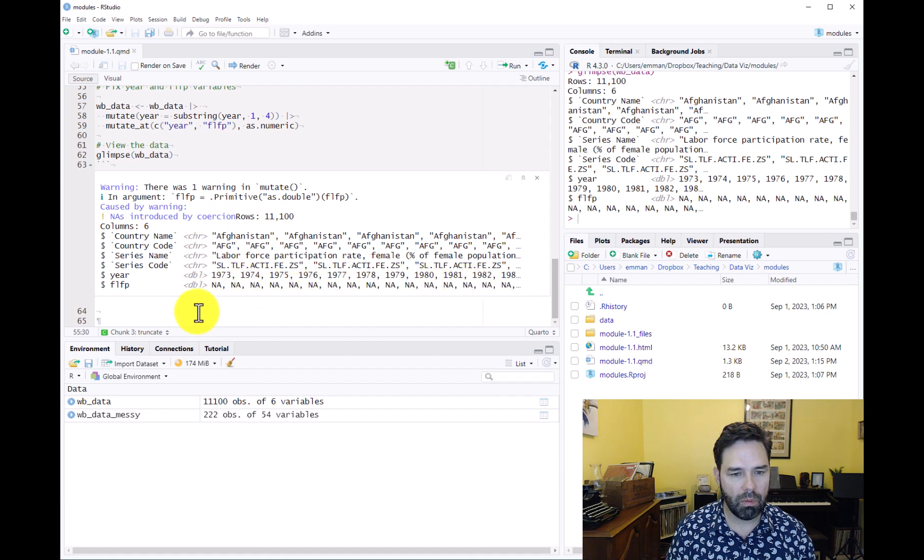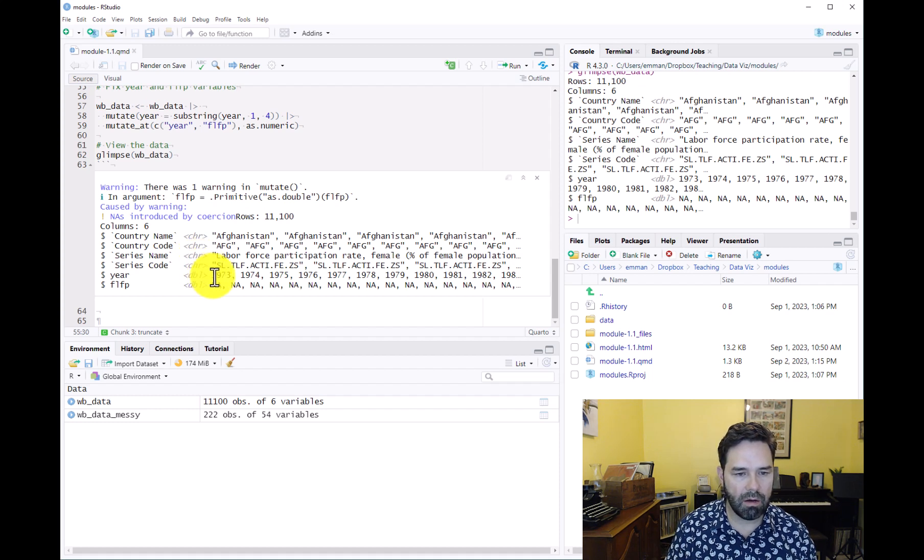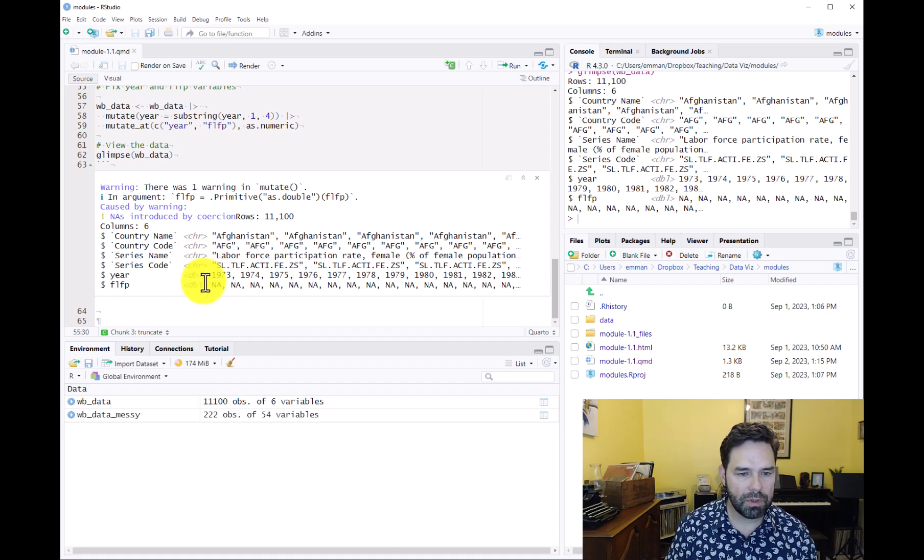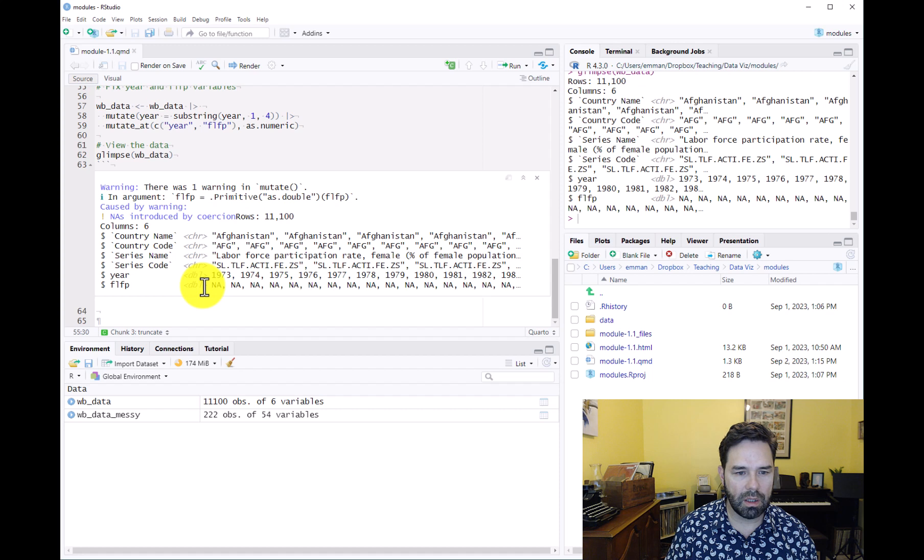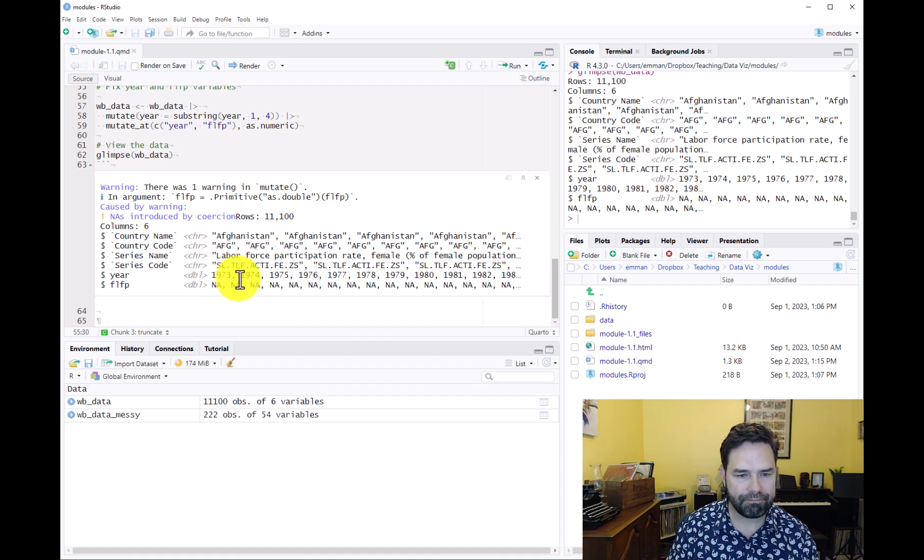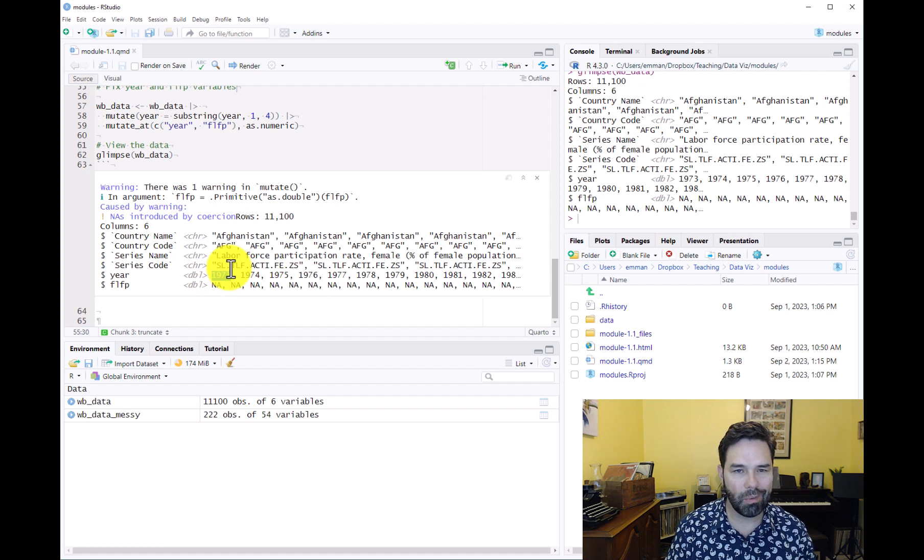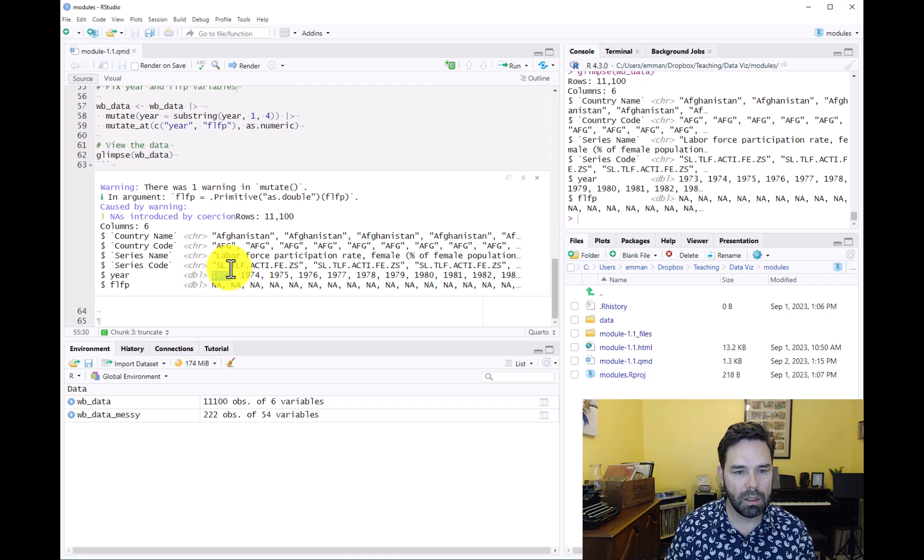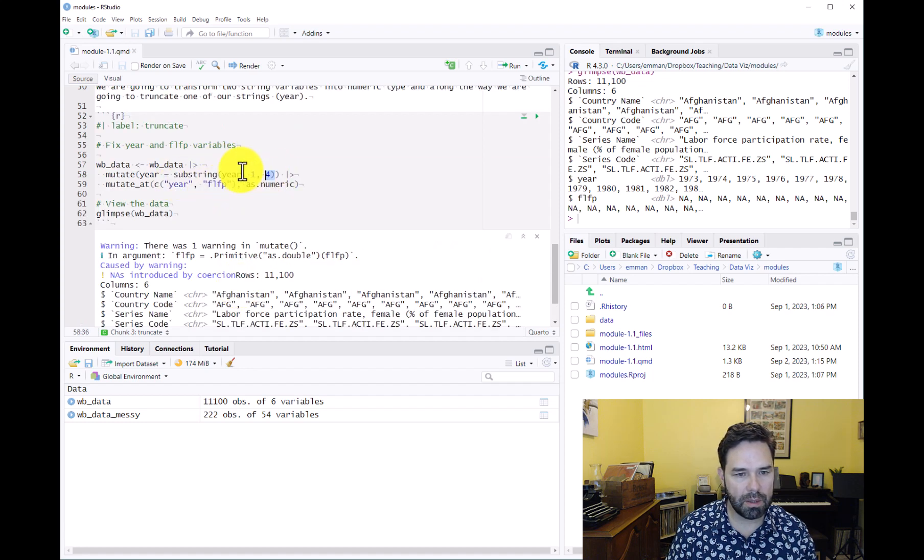What we want to see here is that we have numeric variables. So these are now doubles, year and female labor force participation are now doubles, which is a numeric format. And we see that the year variable is truncated in the way that we wanted to be truncated.